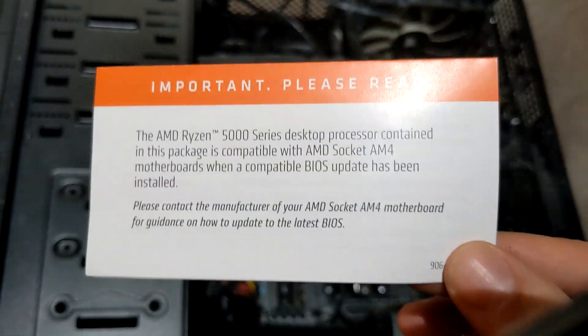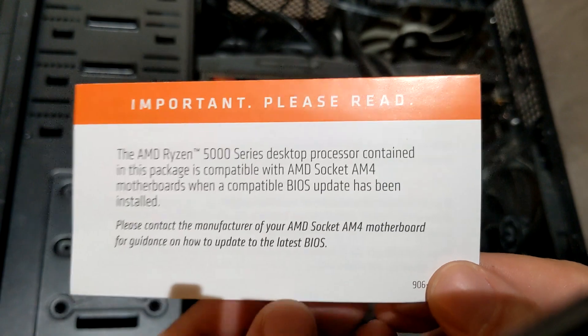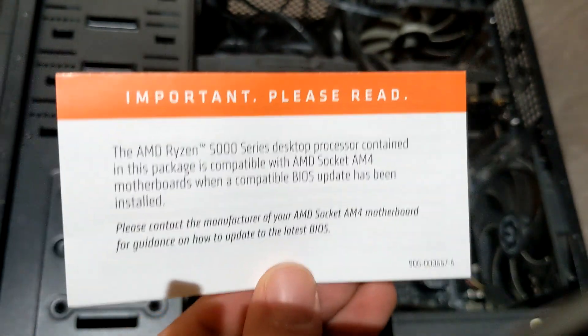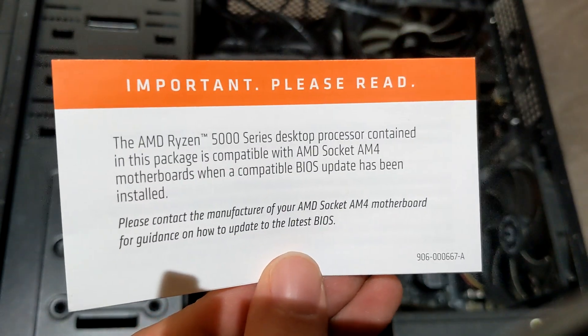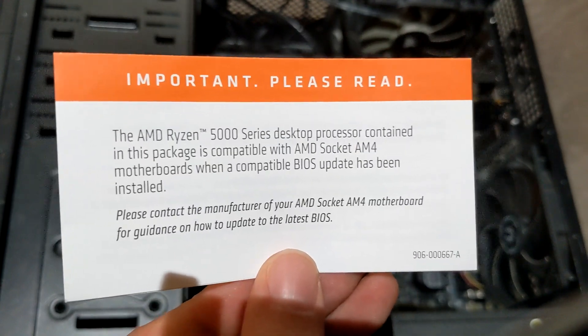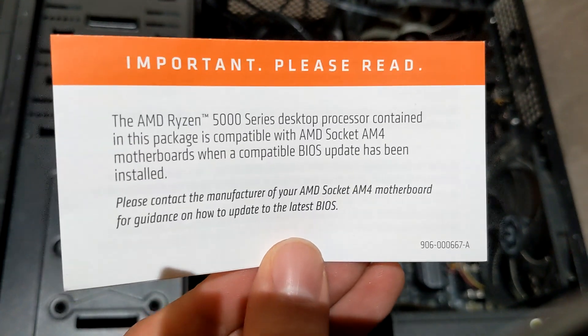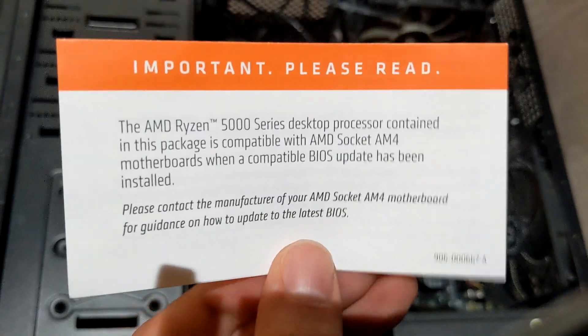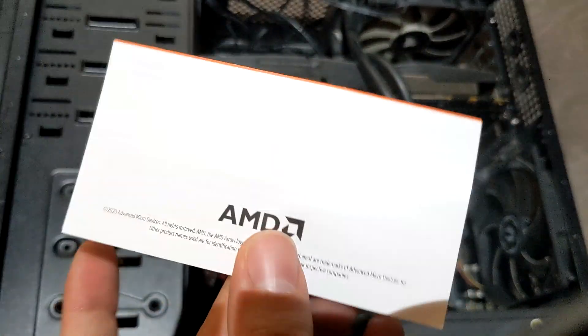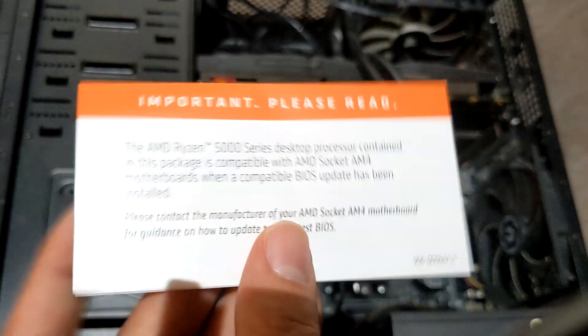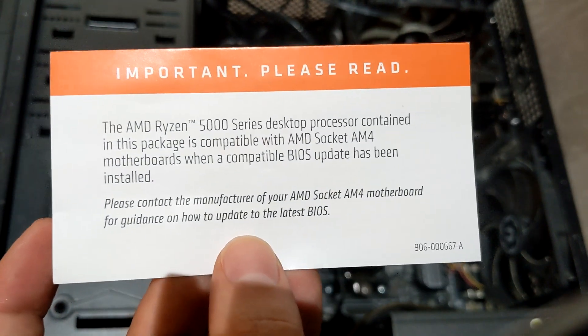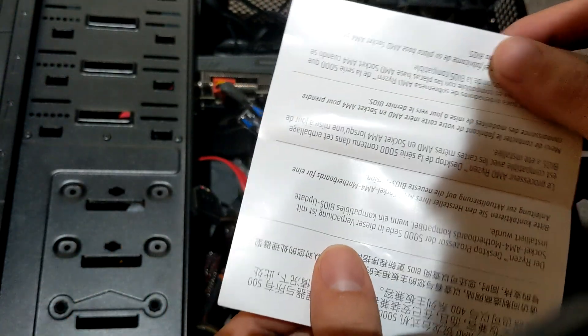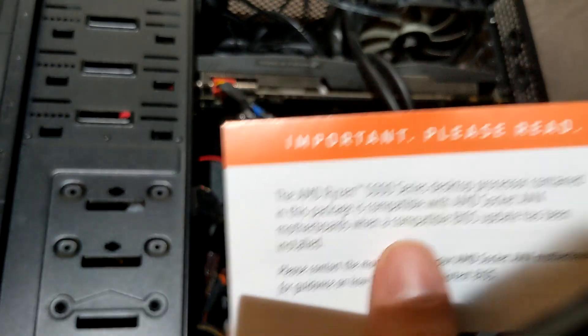Look at this. Desktop processor contained in this package is compatible with AMD socket AM4 motherboards when the BIOS has been installed. This must be new. Because they just started putting up those BIOSes, right? That was cool.